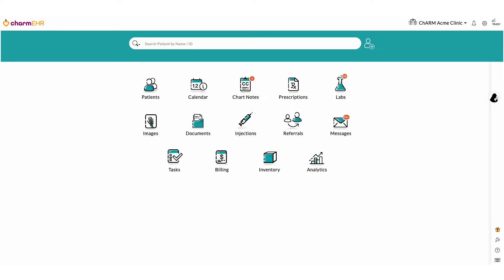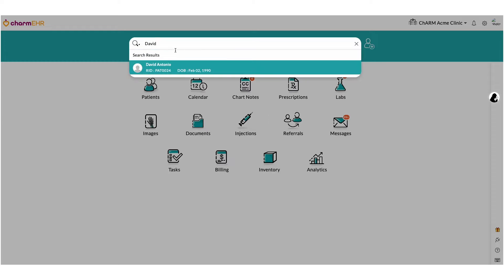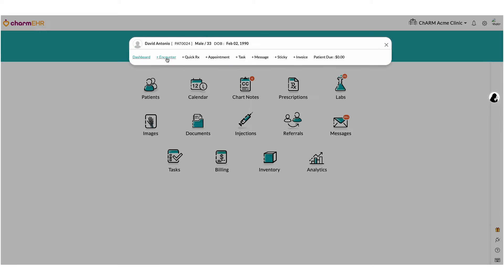Creating an encounter. In this section, we are going to create lab orders from a chart note on a patient's visit and then transmit them electronically to LabCorp. First, search for a patient and create an encounter.